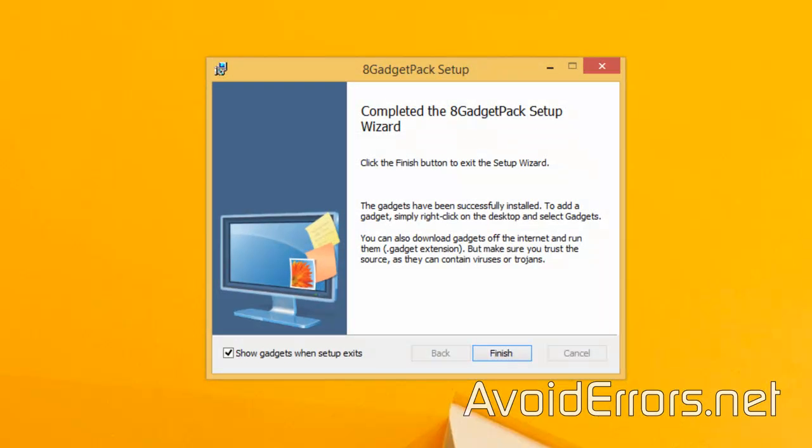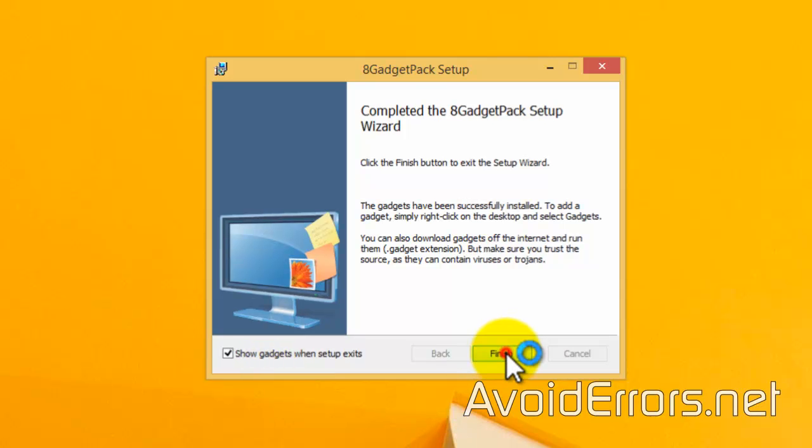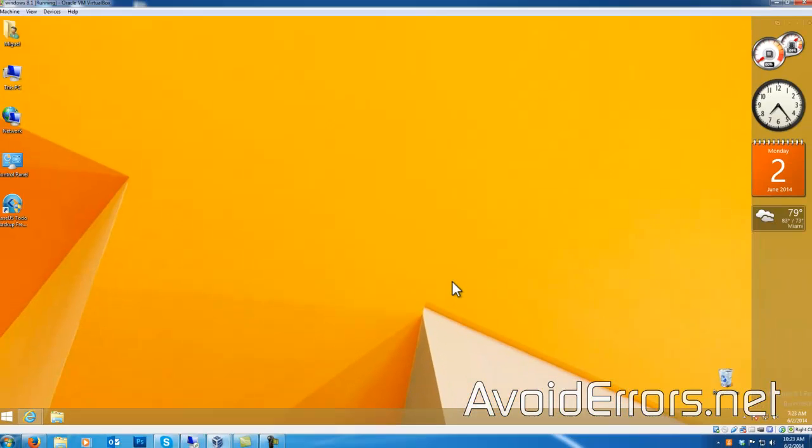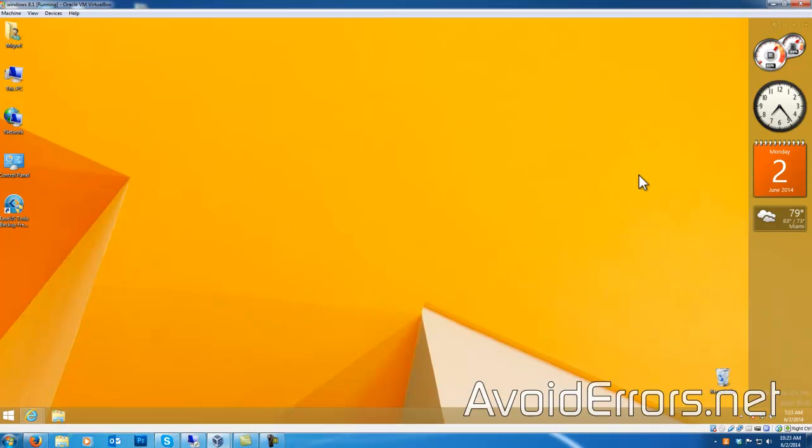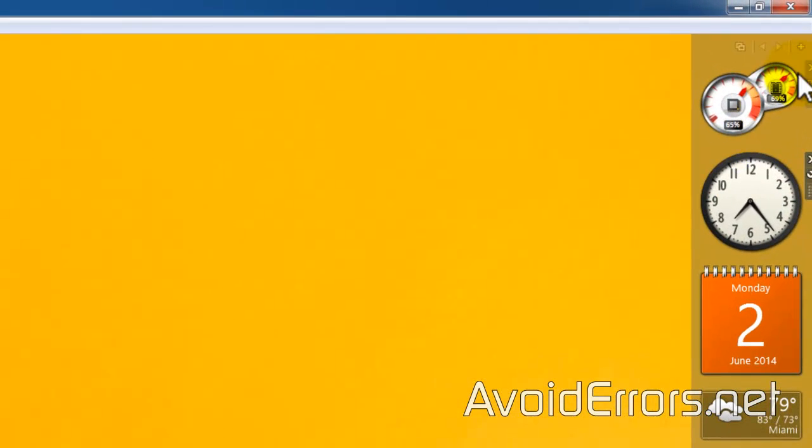Go ahead and finish, and it's done. Now if you want to add gadgets to that sidebar, just click on the plus here.